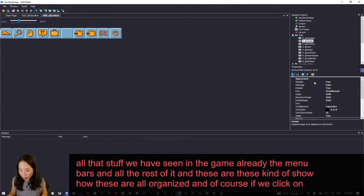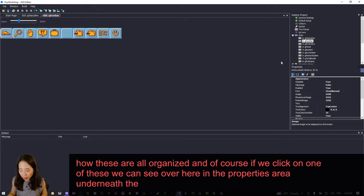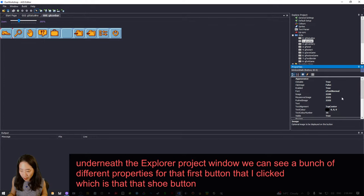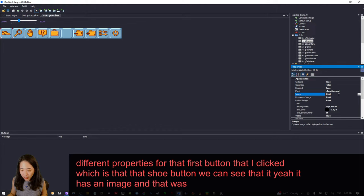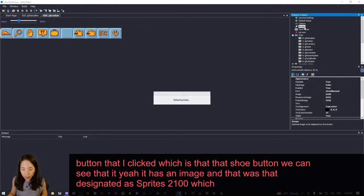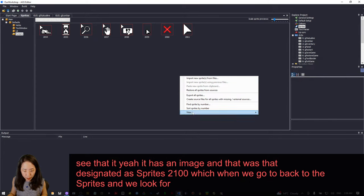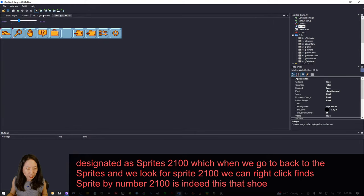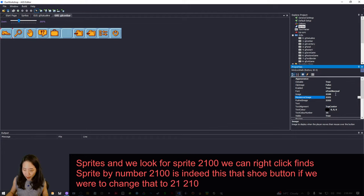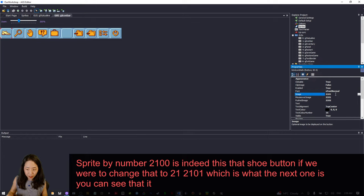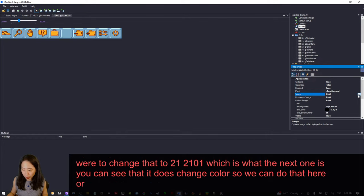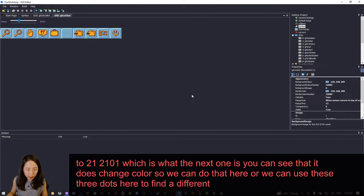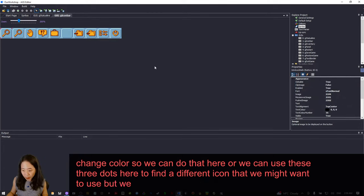If we click on one of the GUIs, we can see in the properties area a bunch of different properties for that first button — the shoe button. It has an image designated as Sprite 2100. When we go back to sprites and look for Sprite 2100, right-clicking 'Find Sprite by Number' confirms that is indeed the shoe button. If we change that number, you can see it does change which sprite is shown. We can also use the three-dot button to find a different icon.